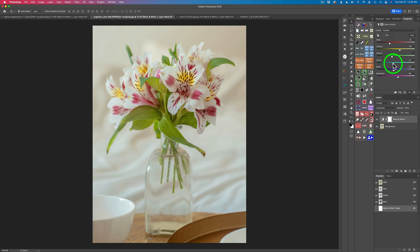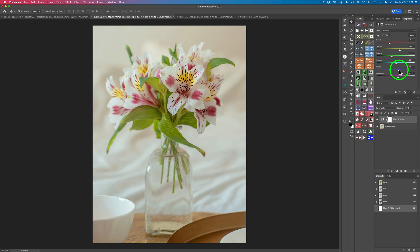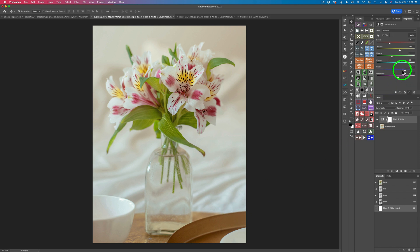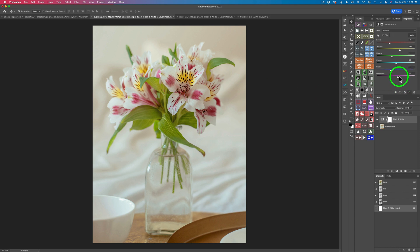Even though we don't see cyan there's some in there, so I can lighten up those light areas. You never know what you're going to find until you move these sliders around. Blue — not much happening in the blue; it's getting a little lighter down here but I don't think I'm going to mess with that too much. And let's see magenta — it's probably going to affect these reds here. Yes it does. So I may just darken them up a little bit more to add a little extra contrast.